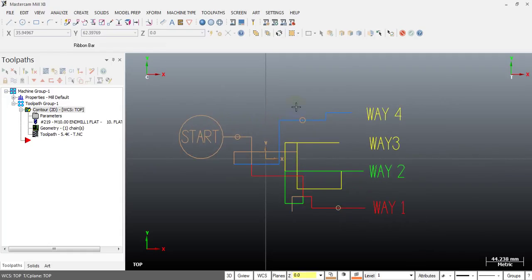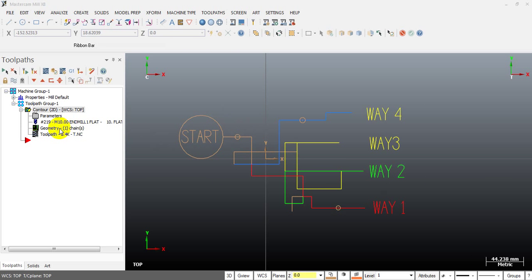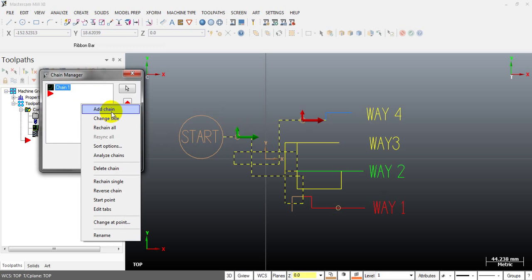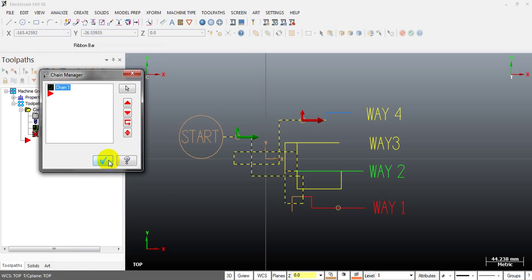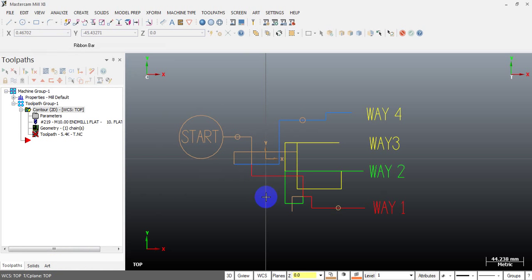In this video I have shown you how to use the interrupt mode — a very useful function in Mastercam — and also the chaining start and end point function, which lets you quickly change your start point and end point. Thank you for watching the video.